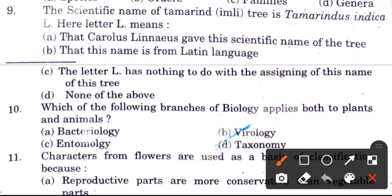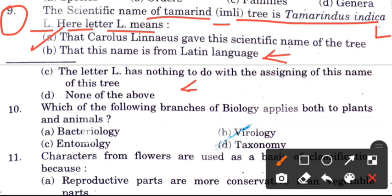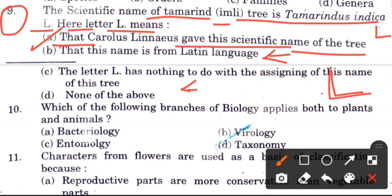Question 9: The scientific name of the tamarind tree is Tamarindus indica L. What does the letter 'L' represent? Options are: that Carolus Linnaeus gave this scientific name, that the name is from Latin, that the letter L has nothing to do with naming, or none of the above. The answer is A — Carolus Linnaeus gave this scientific name, and 'L' stands for Linnaeus.